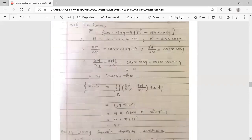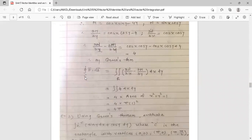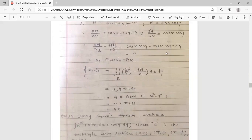By Green's theorem, the integration over closed curve C of f-bar dot dr-bar equals double integration over region R of (del N / del x minus del M / del y) dx dy. Now del N / del x minus del M / del y equals cos x cos y minus (cos x cos y minus 4), which equals 4. The cos x cos y terms cancel, leaving 4.